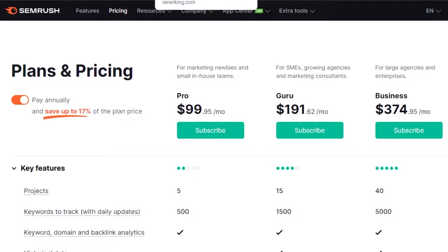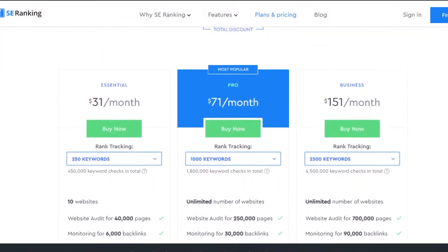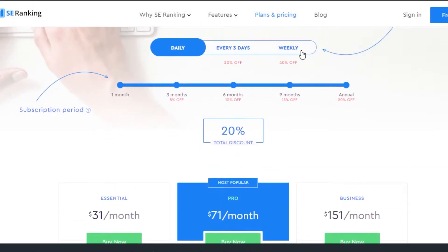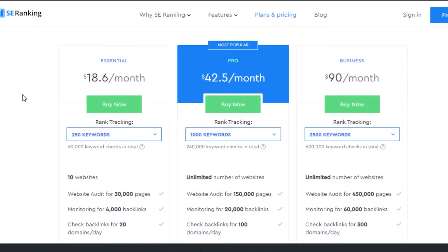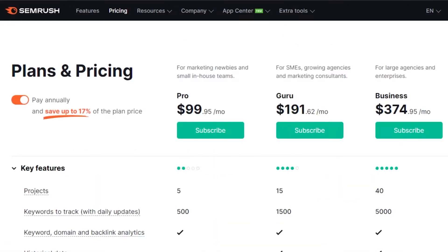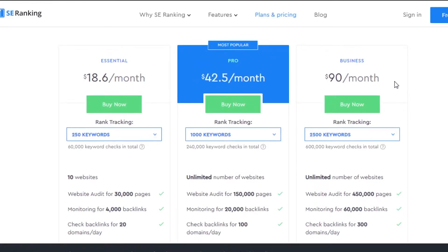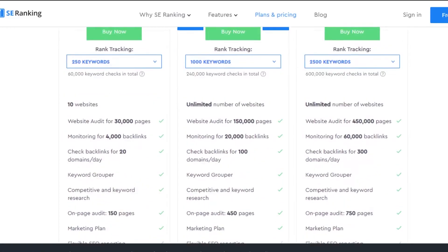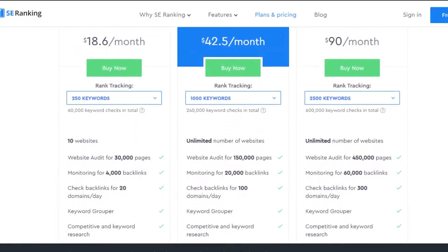Not that cheap, right? Now if we go to the pricing of SE Ranking, you can see that the Essential plan is $18, Pro is $42, and Business is $90 per month — so much cheaper than Semrush. This point goes to SE Ranking because their Business plan at $90 is cheaper than Semrush's starting Pro plan. SE Ranking is newer and less well-known, which is part of why it's more affordable.